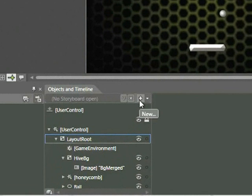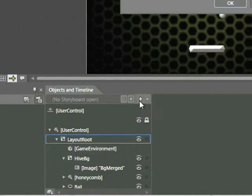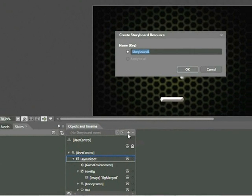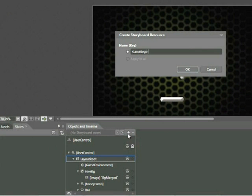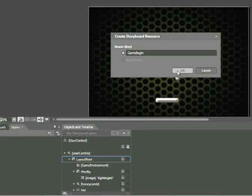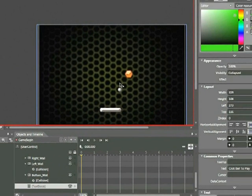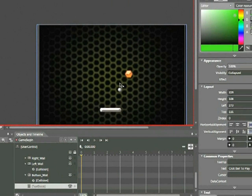Click on the plus sign here, and then we'll type the following: Game Begin. Click OK, and what you'll now see is that the timeline has appeared within the Objects and Timeline panel, and anything that we do is recorded. In particular, anything we do to the text block is recorded.